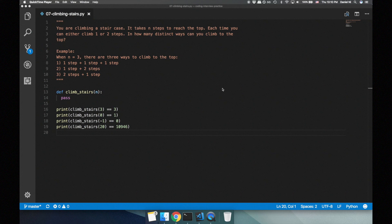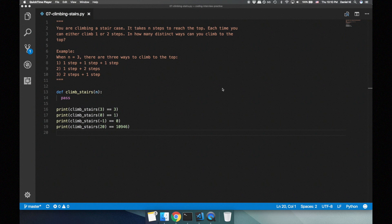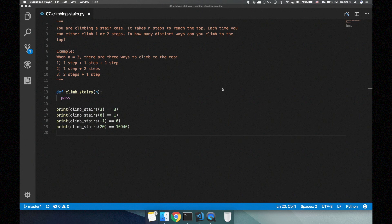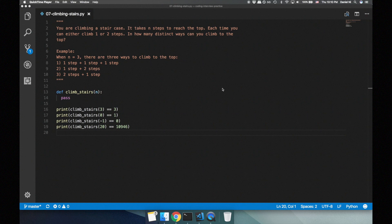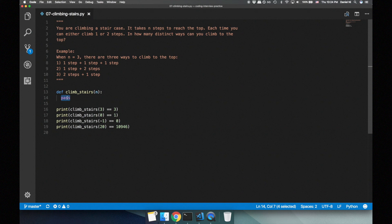This problem is a good candidate for recursion because you can break down a problem into smaller problems. Let's take the example above of three steps in the staircase. We can start off by climbing one step or you can start off by climbing two steps, which means we either have two steps remaining or one step remaining. So the number of ways to climb a staircase of three steps is equal to the number of ways to climb a staircase of two steps plus the number of ways to climb a staircase of one step. These can be further broken down into smaller problems until we reach our base cases of either zero steps or a negative number of steps remaining.